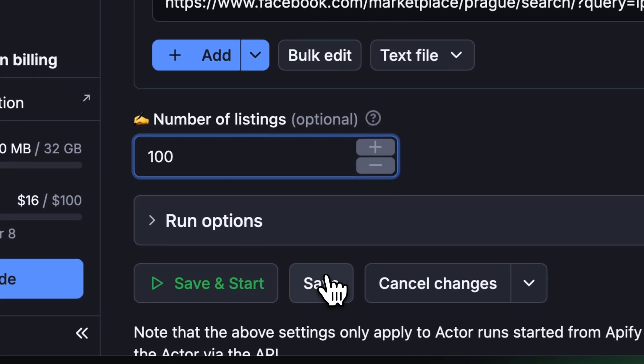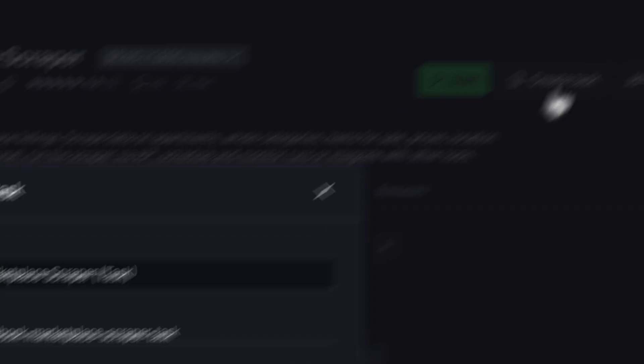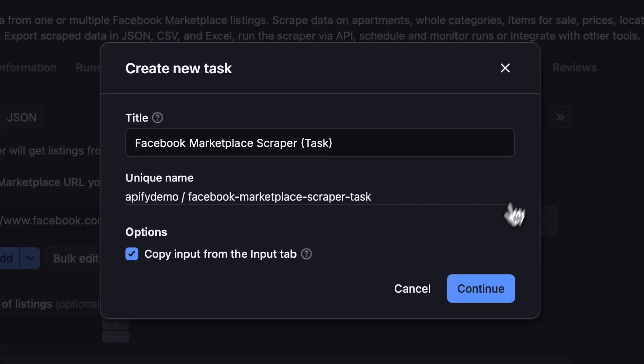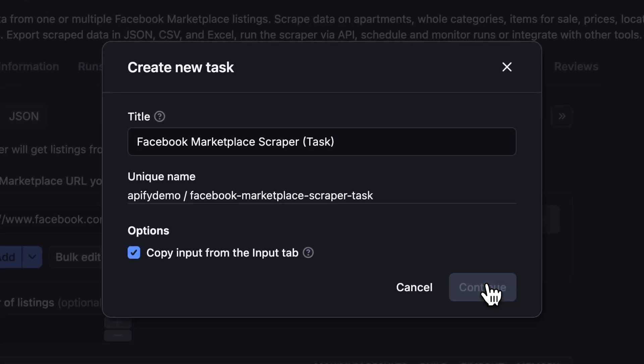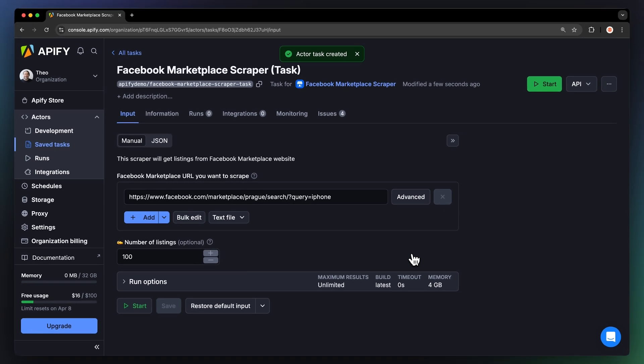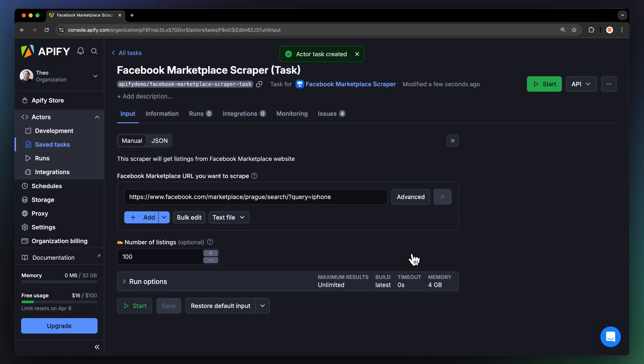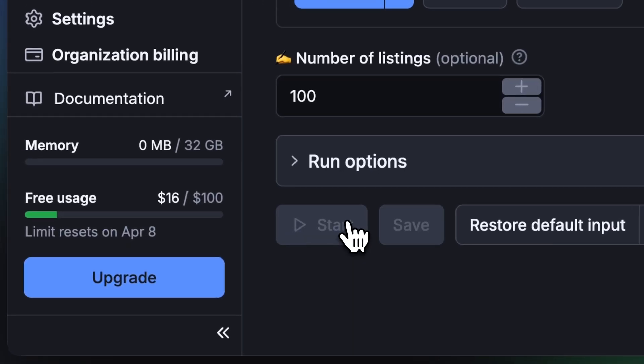Before running your actor, it's a great idea to save your configuration and create a task. This will come in handy for scheduling or integrating your actor with other tools, or if you plan to work with multiple configurations. Now that we have the input, let's run the actor by hitting Start.